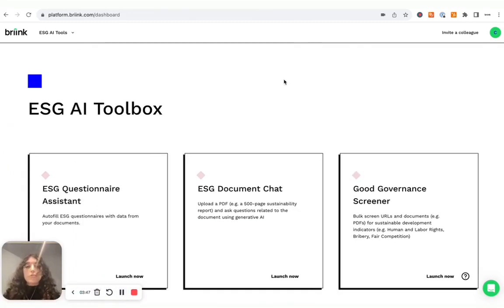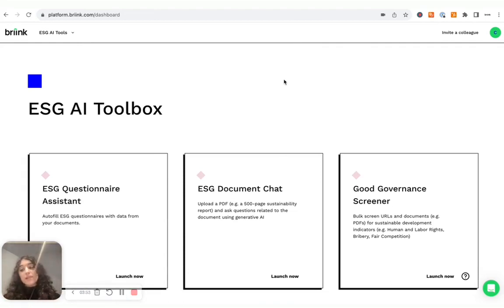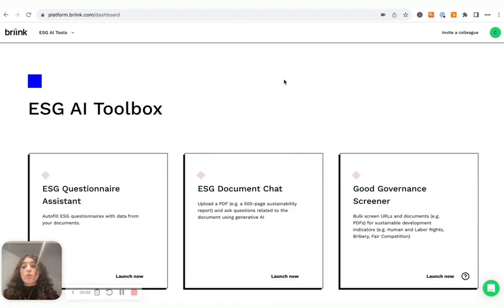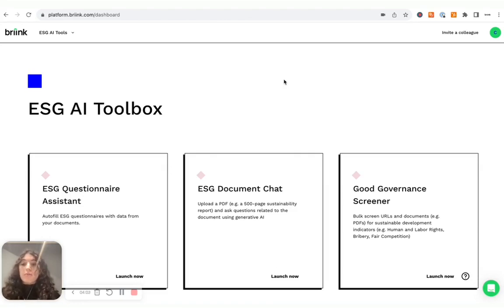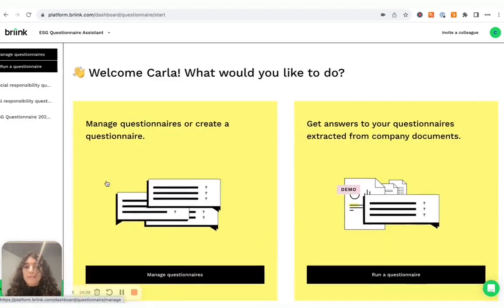Of course, this tool is very good for kind of broad, free research on a specific document. But in many instances, you might already have a pre-set list of questions that you want to ask to your documents or maybe to multiple documents. In that case, what I would recommend using is actually an even more powerful tool, which is our ESG questionnaire assistant.